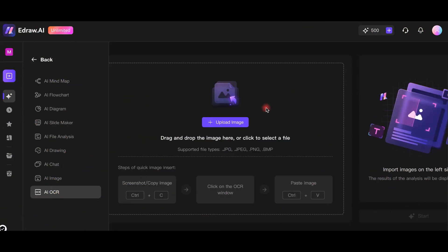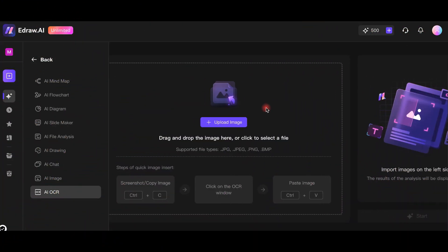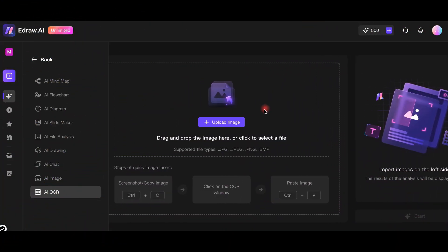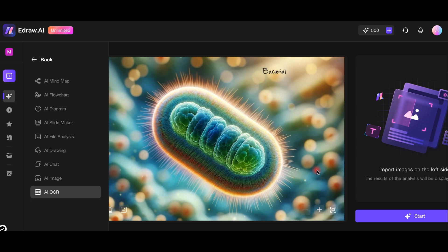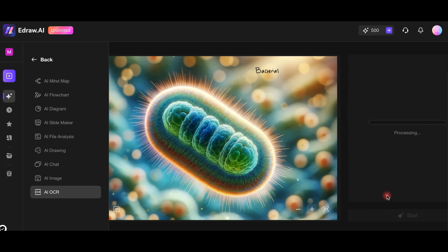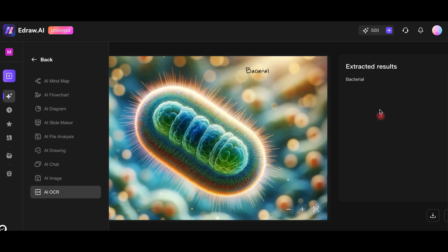Finally, eDraw AI's OCR feature is a game changer. I'll drag an image with text onto the canvas and the AI extracts the text accurately. This feature is perfect for digitizing notes and documents.